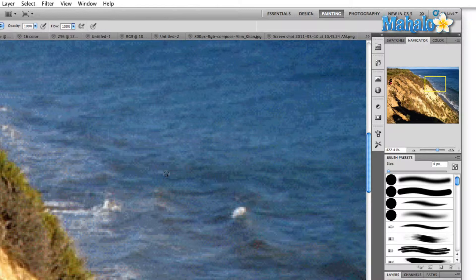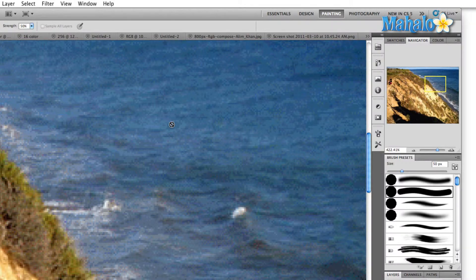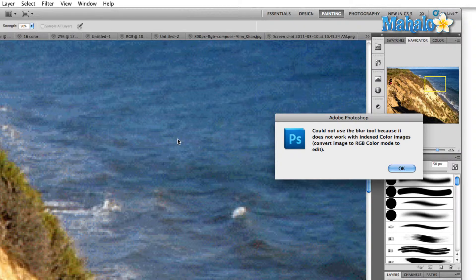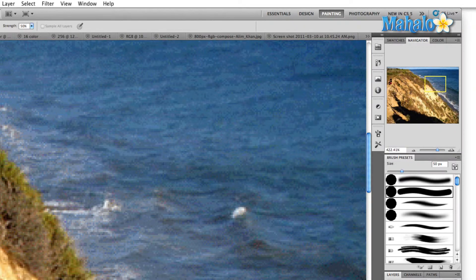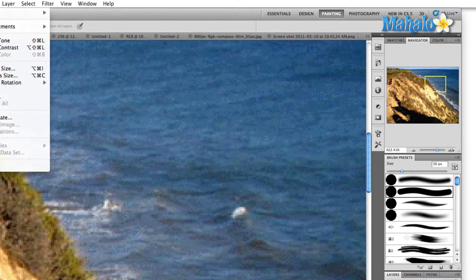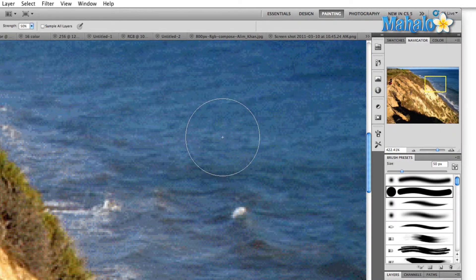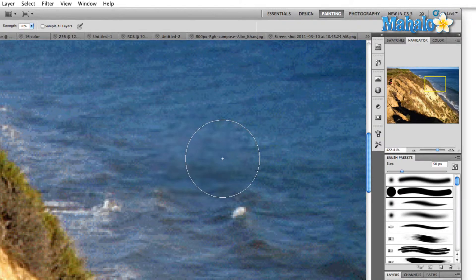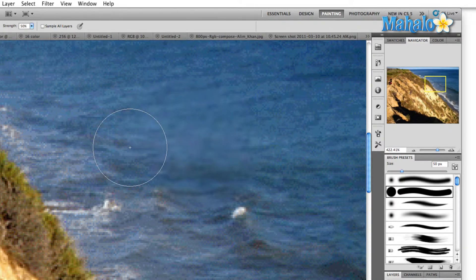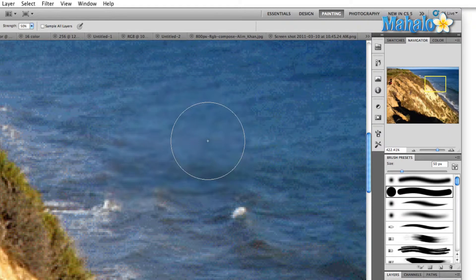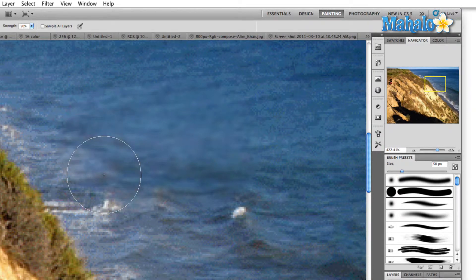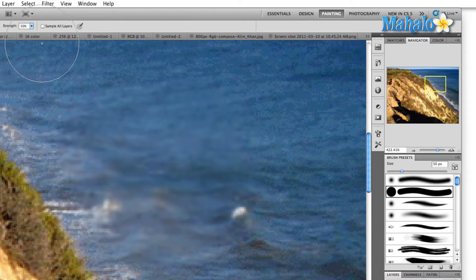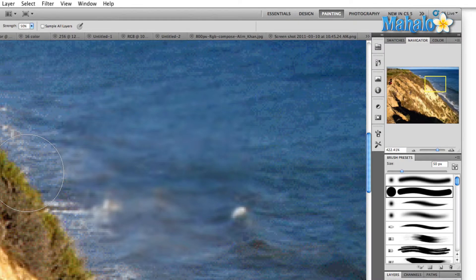If we were to start blurring this, obviously here it's not going to allow us. If I change this back to RGB mode and start blurring, you're going to see some of these colors blended together. Well, the index color palette doesn't have the new colors created by blending each of these colors together, so it won't give us the filter option.